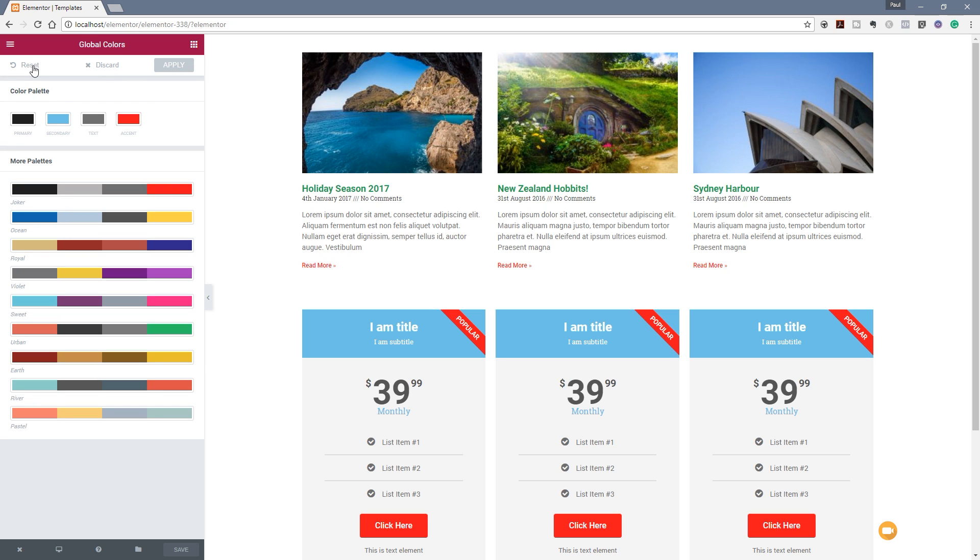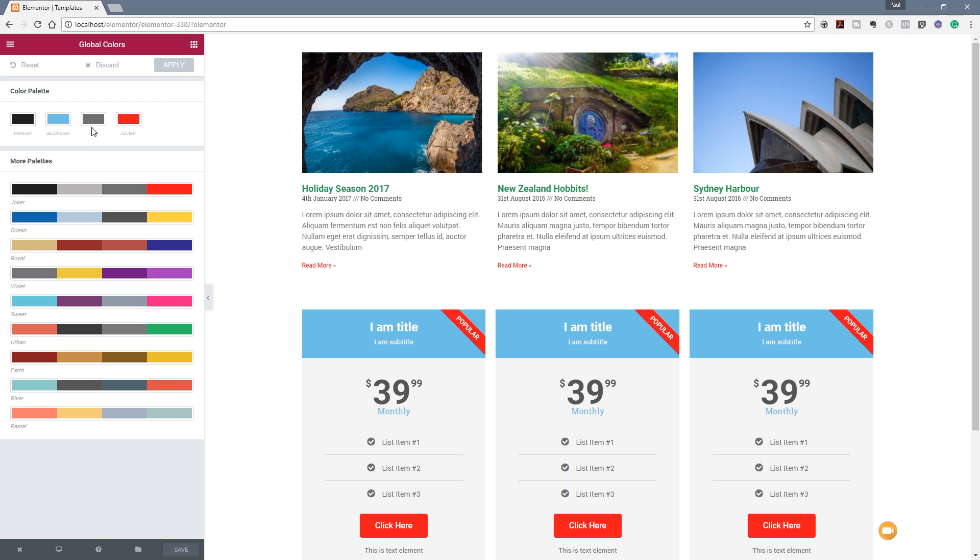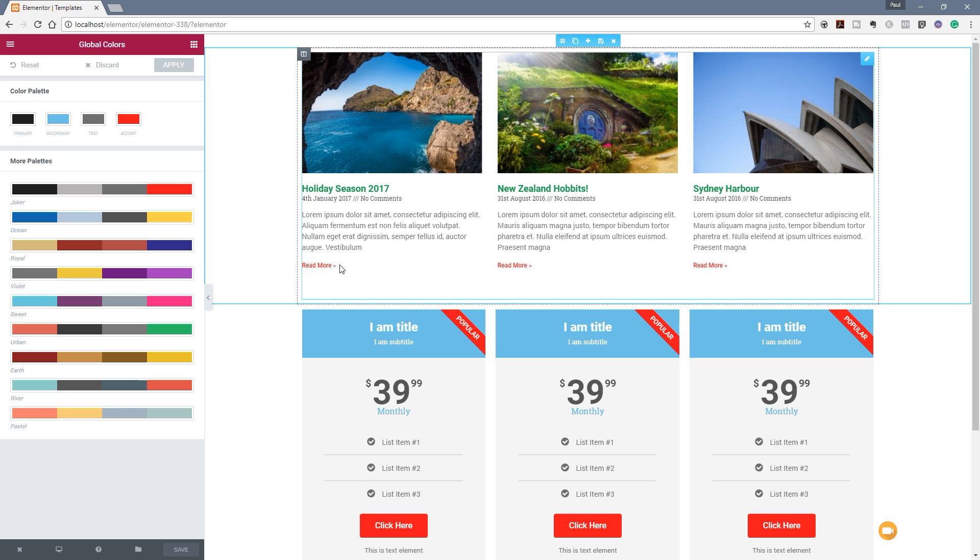So if I expand that out you can see we've got a color palette that's already being used and if you take a look the blue title, the red buttons, the text being a dark grey and the primary being almost black, you can see those things have been set up and they're being used at the moment.